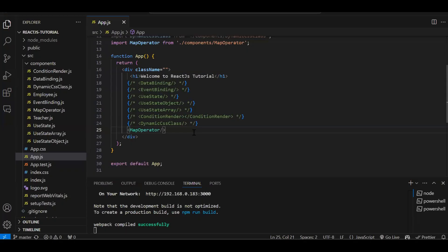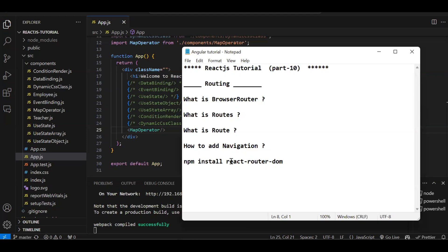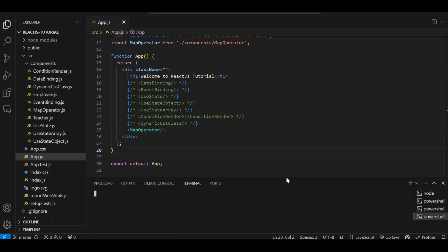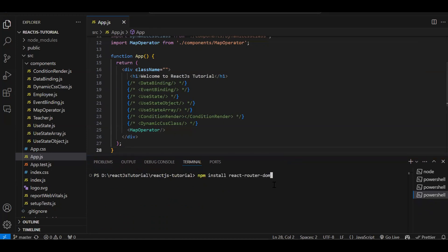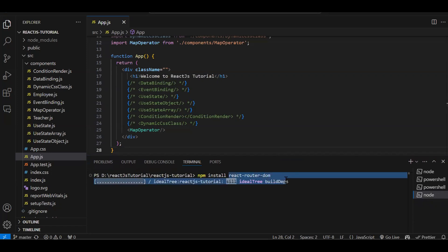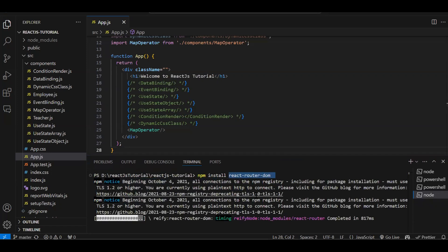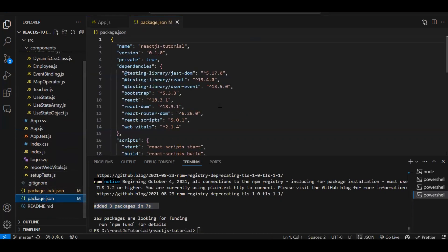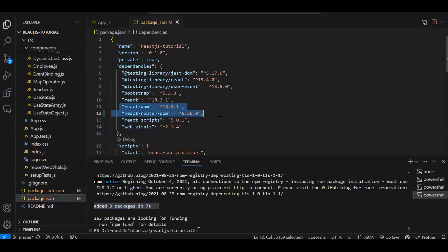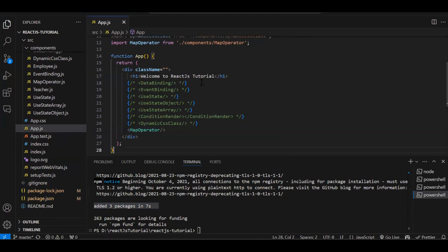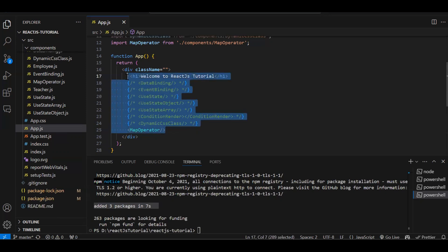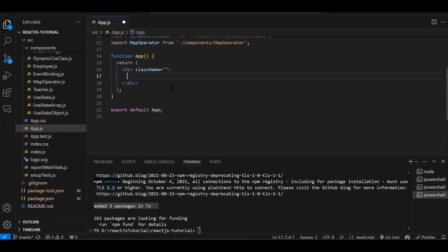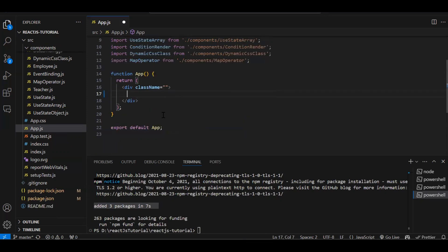That library is not provided when you create a new project, so you need to explicitly install that library. This is that library - react-router-dom. You need to install this library. Let's open a new terminal on the root folder. Let's run this command. This will install this library into your React project. You can see added three packages. Once you add it, your package.json will also get updated.